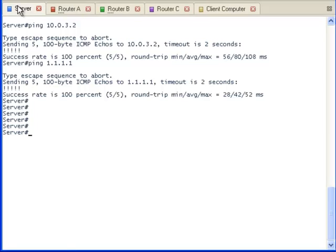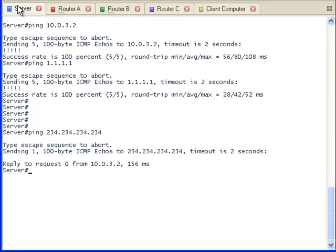Let's go to the multicast server and send out a multicast packet to all of the routers that are participating in multicasting. We will ping the multicast address and all the client computers who are listening for that address will reply. We can see that the client computer with the interface address of 10.0.3.2 has replied. The multicast is working between the server and the client computer.